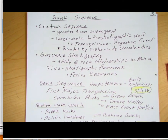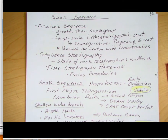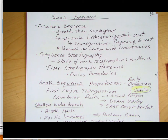Let's look at the Sauk sequence in more detail. It's one of these cratonic sequences. A cratonic sequence has a larger grouping than a supergroup — it's a large-scale lithostratigraphic unit, so it's really based on rock type.